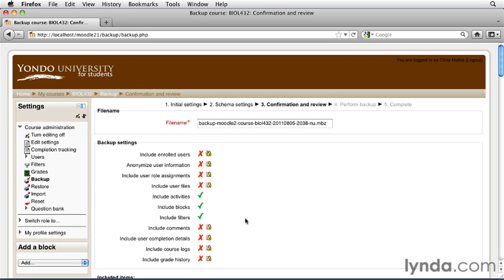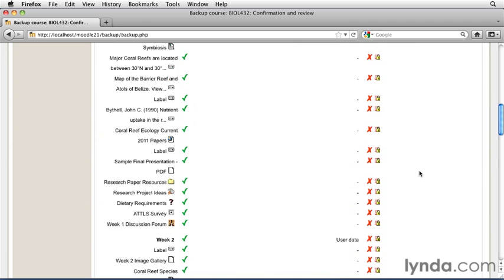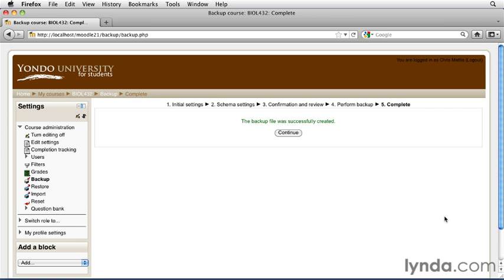You're given one more chance to see the items that are going to be backed up, and then you can scroll down to the bottom and click the Perform Backup button in the lower right-hand corner. This process may take a few minutes, depending on the amount of content that you have in your course.